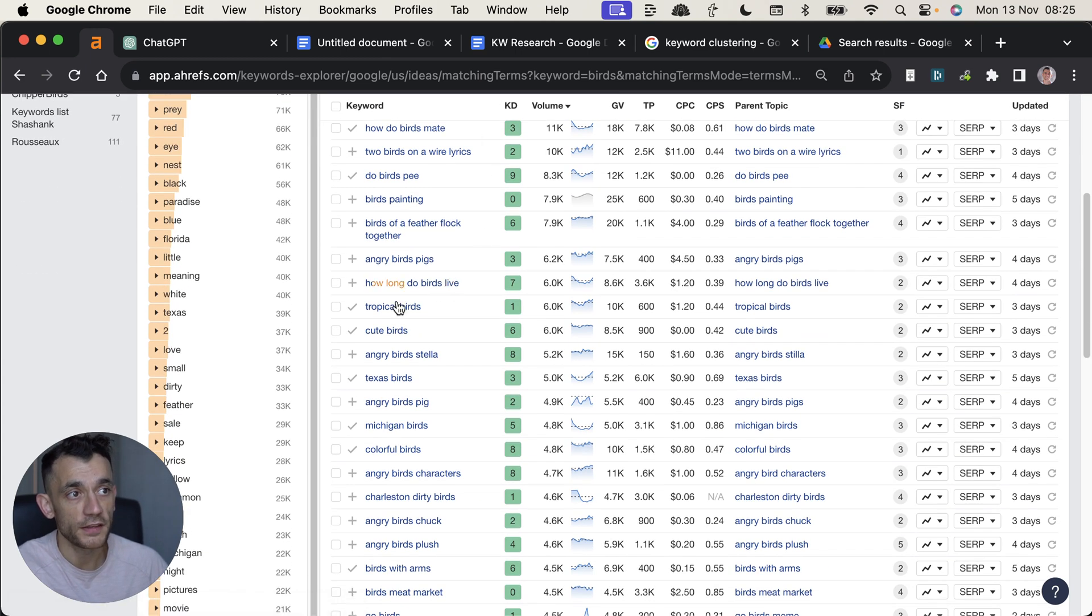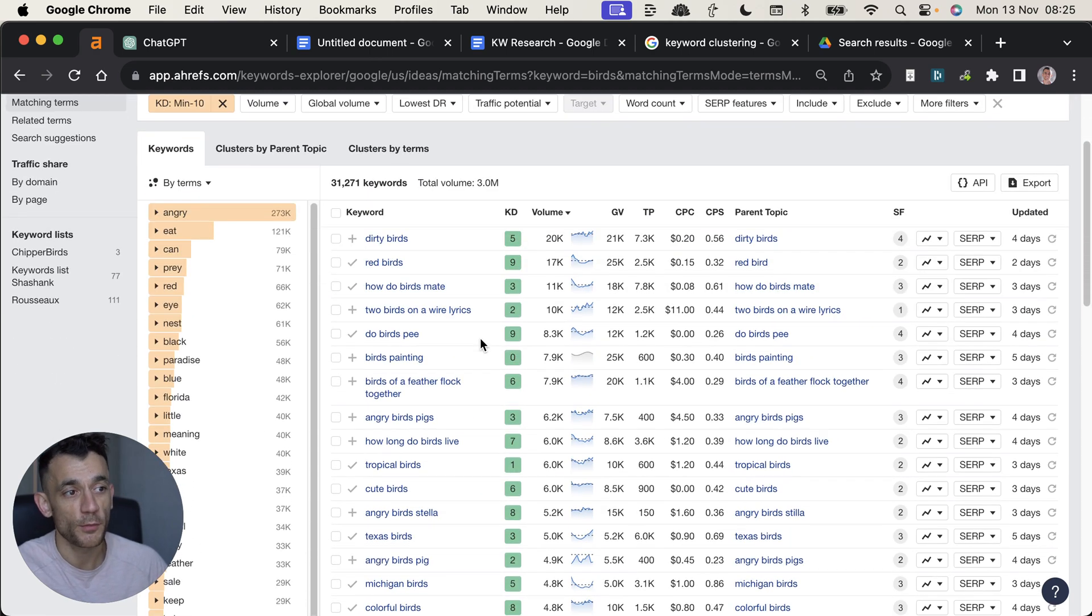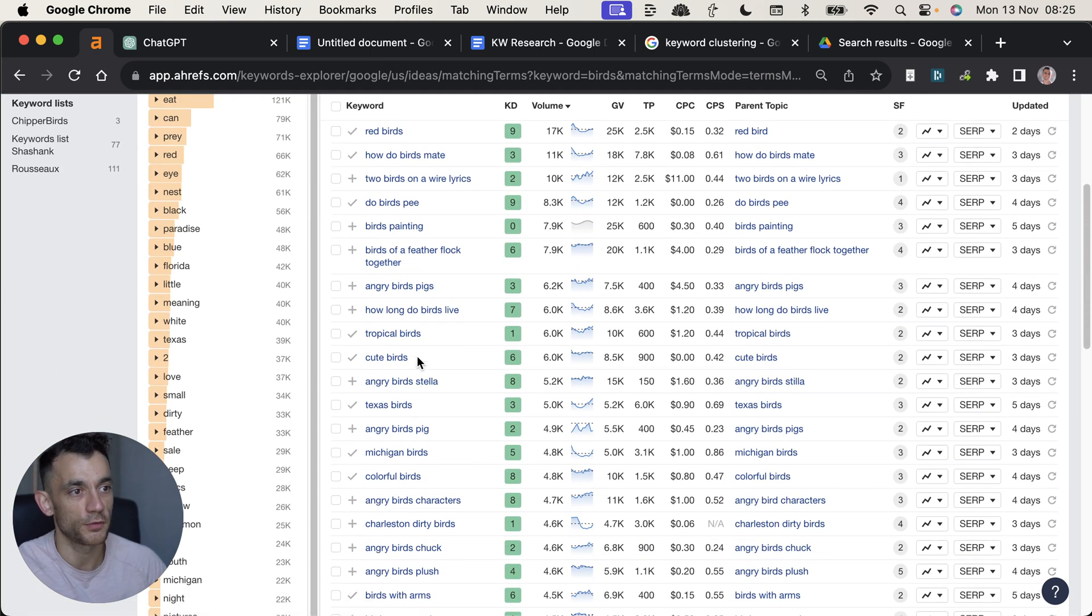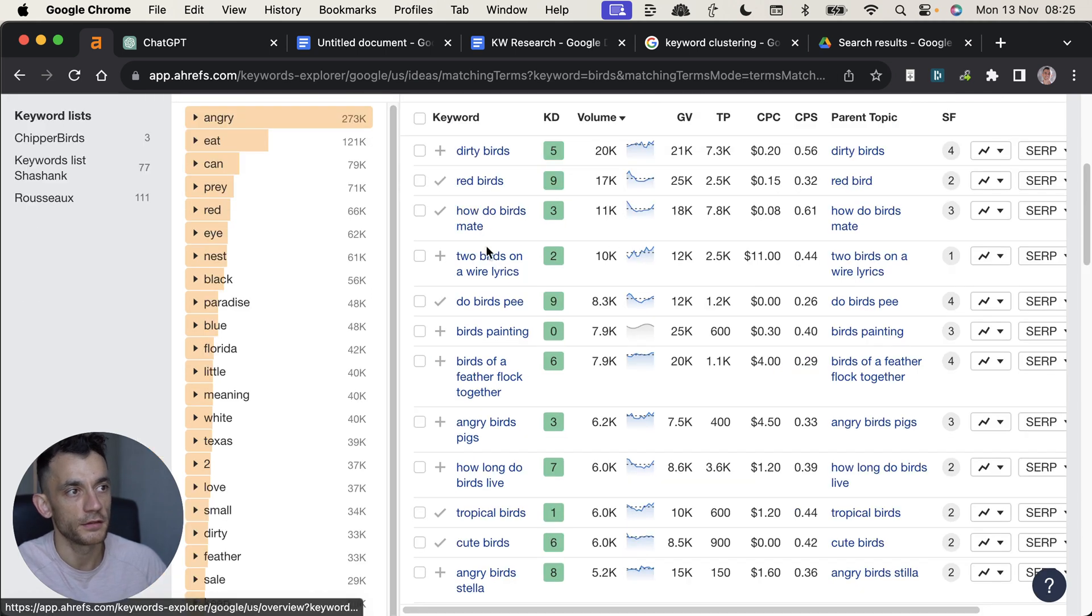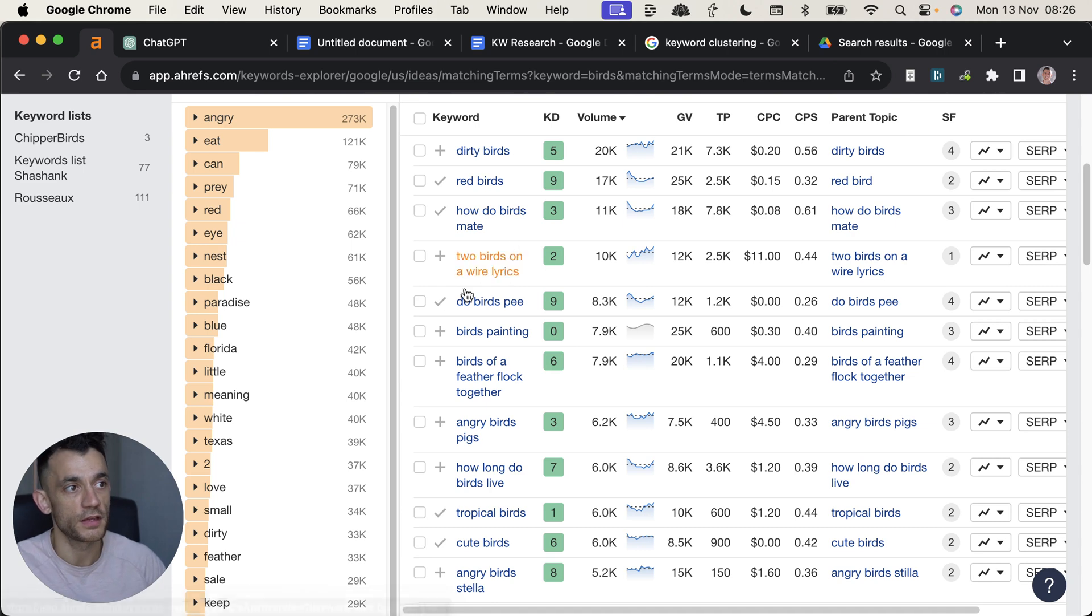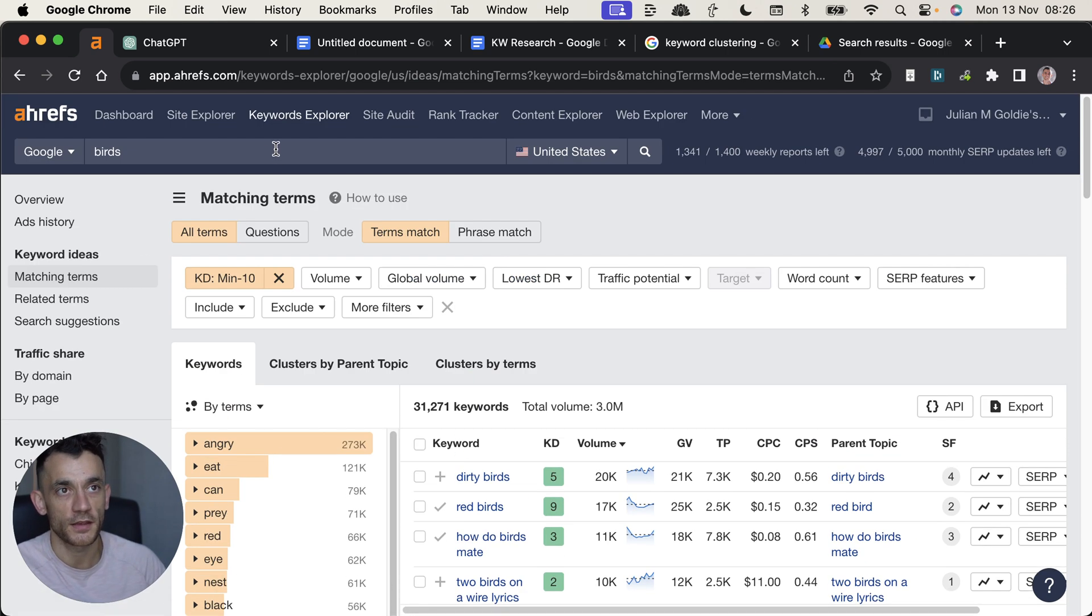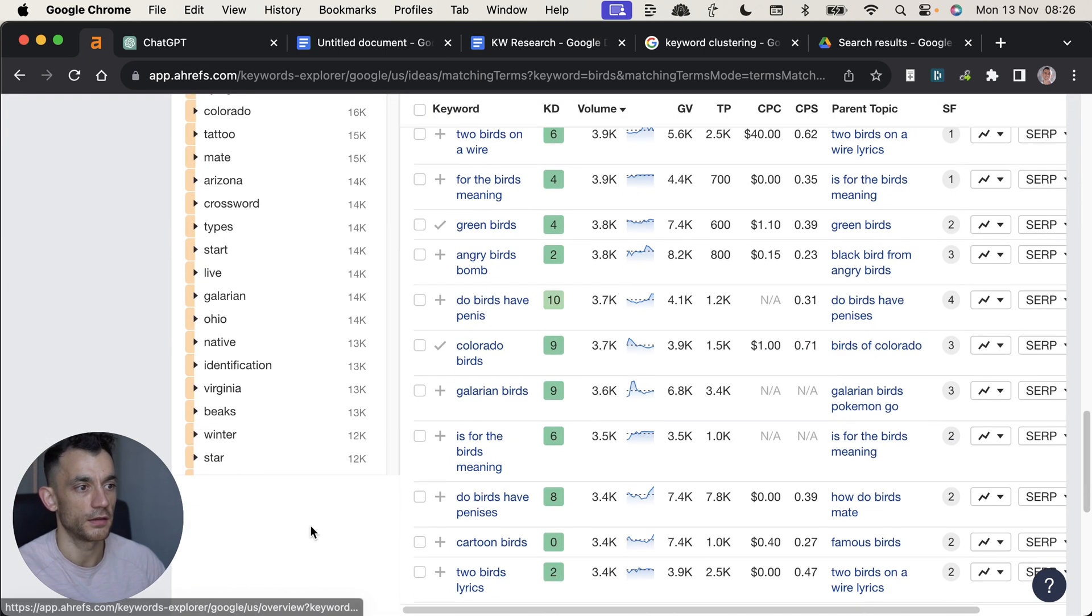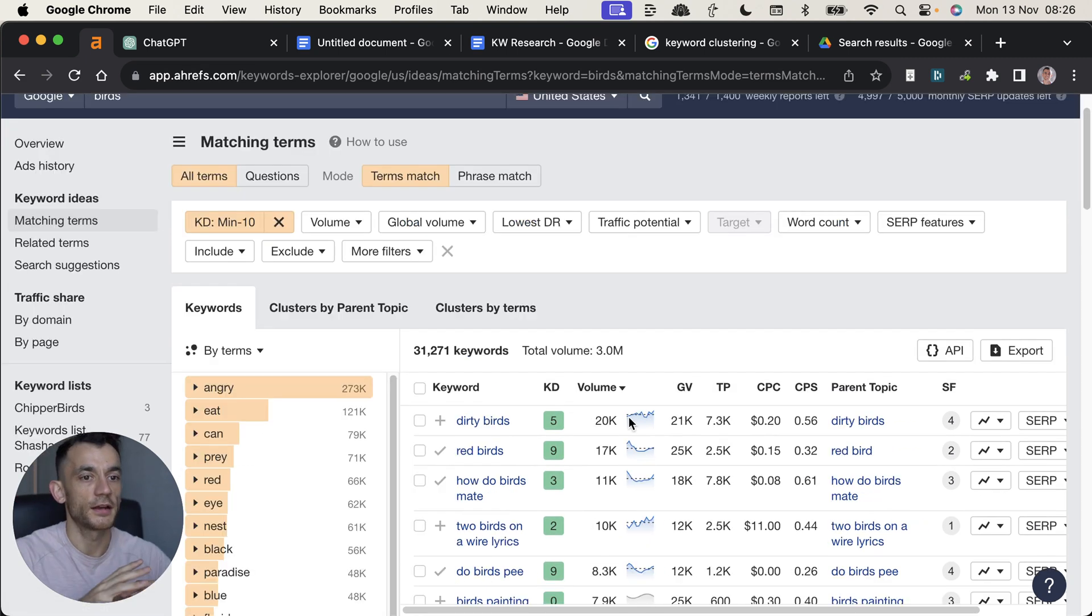But the biggest issue here is that not all of them are relevant. A lot of these keywords are going to be overlapping in search intent. Some of them are going to have nothing to do with your actual niche. So for example, let's say you're in the bird's niche, then you don't want to be ranking for a keyword that has your main niche idea in there, but isn't worthy of ranking for. So for example, two birds on a wire, lyrics. Does that make sense to my website about birds? Absolutely not.